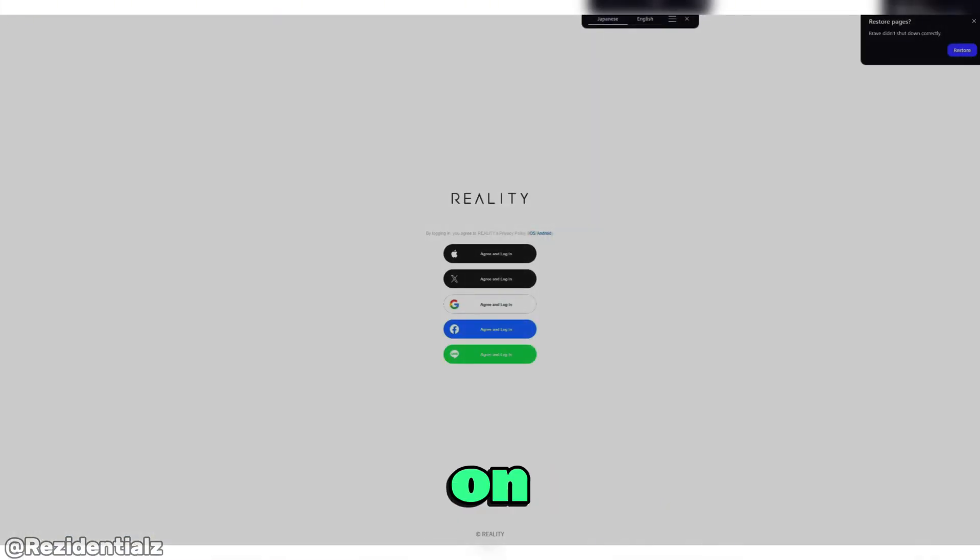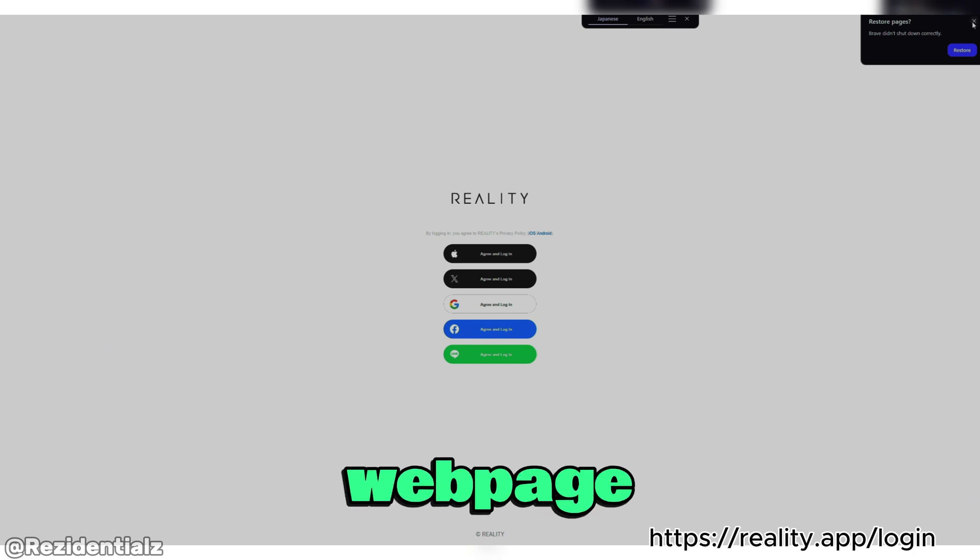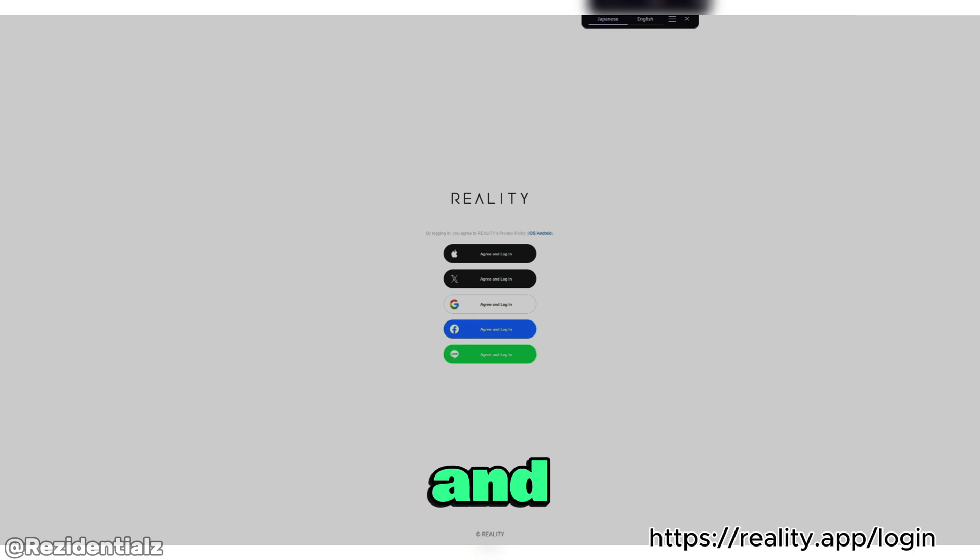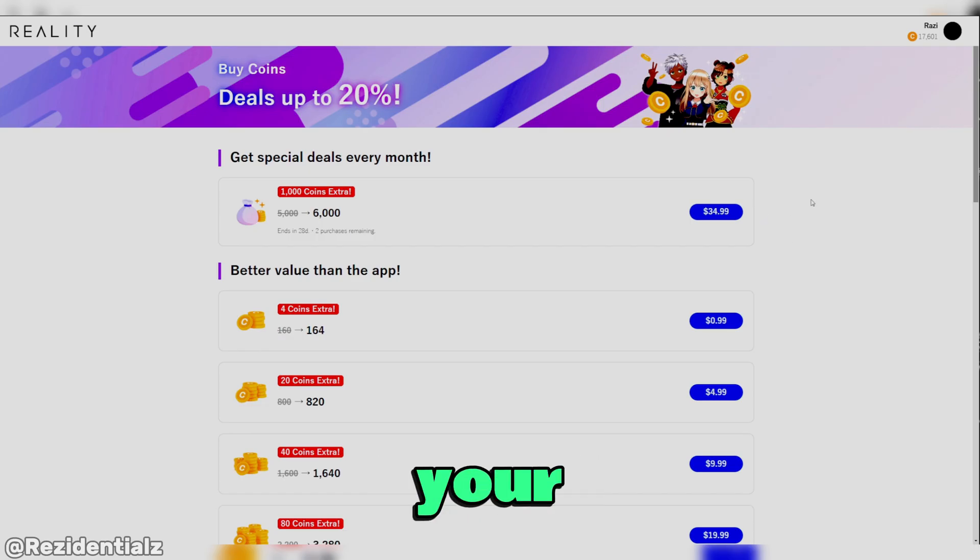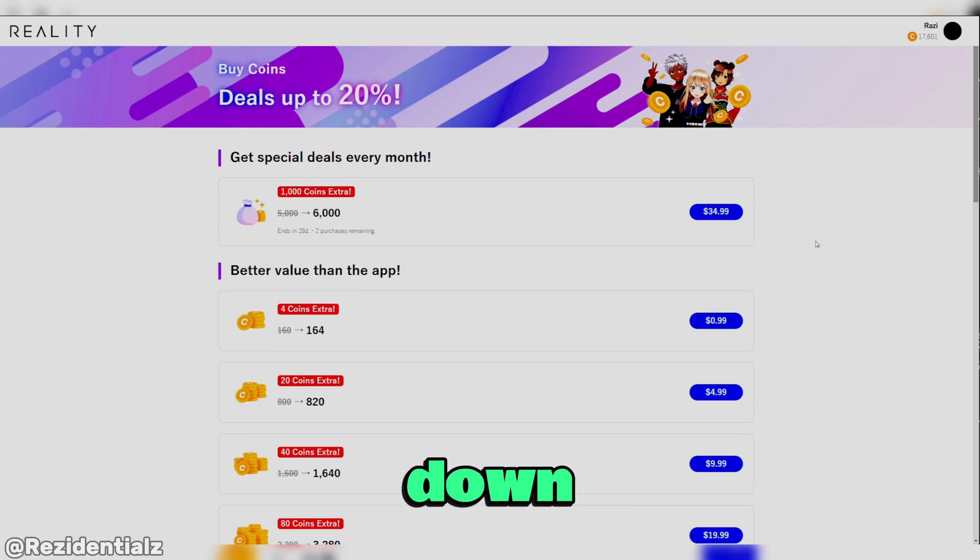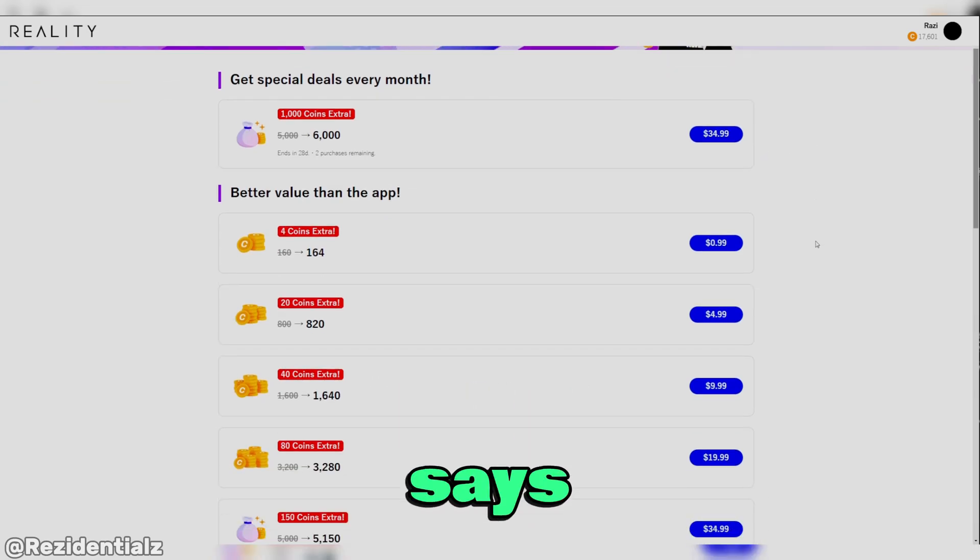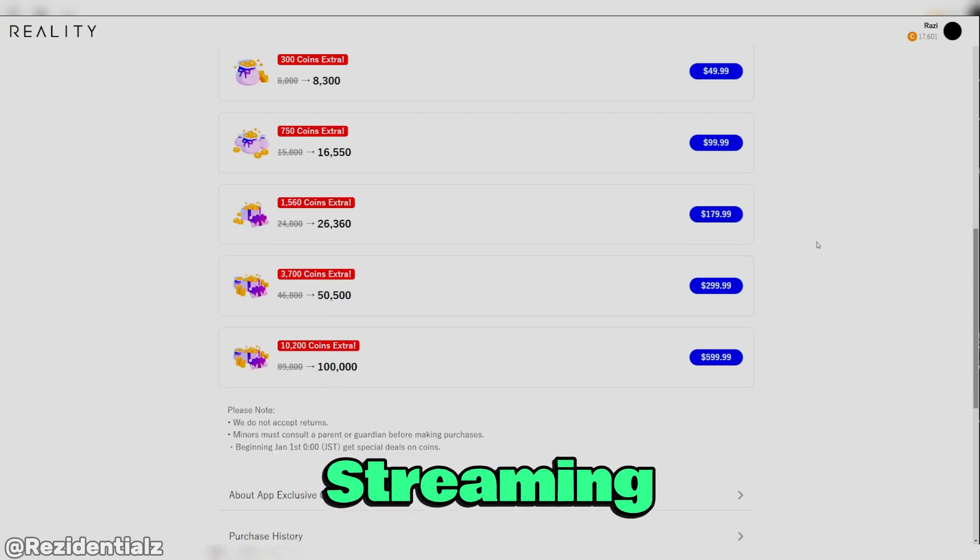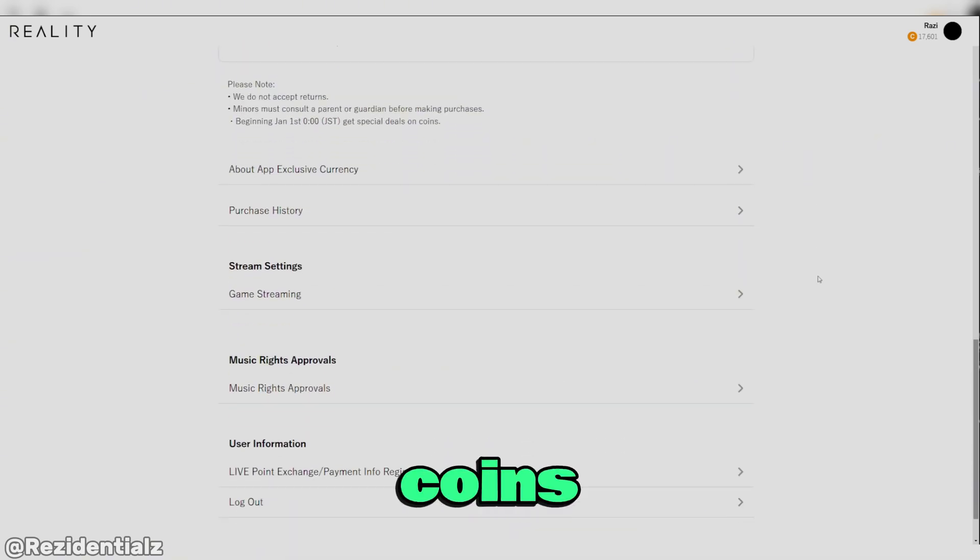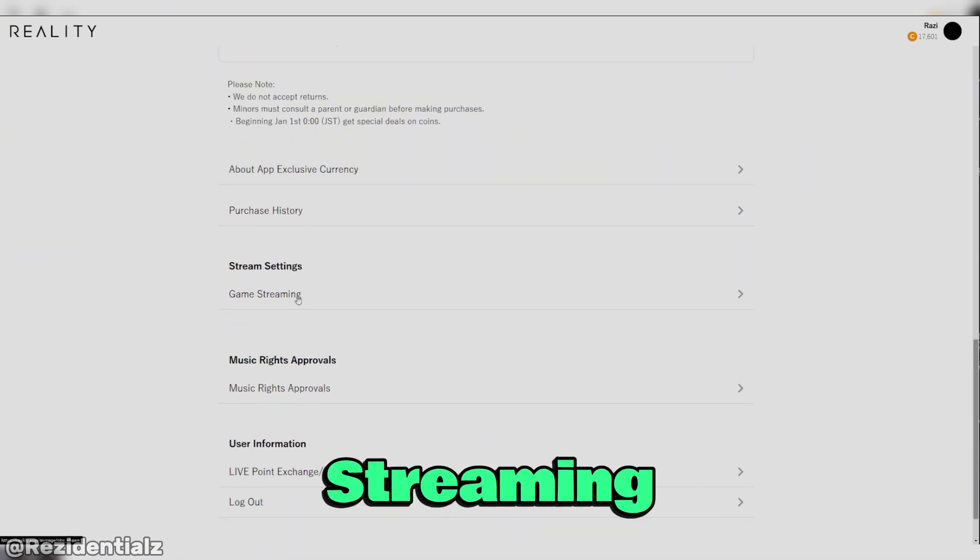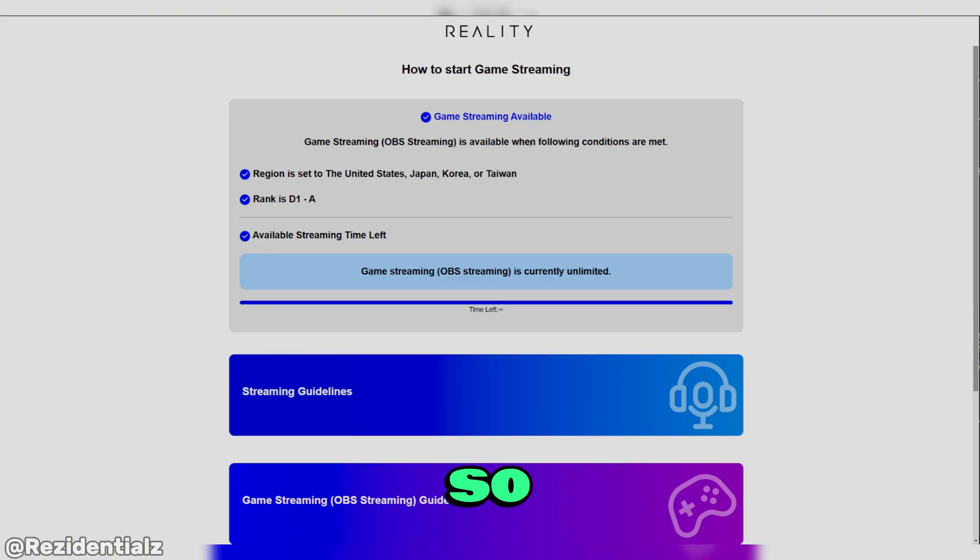Now go on to the Reality web page and log in to your account. Once you're logged into your Reality account, scroll down to where it says game streaming. We are not going to buy any coins though. Let's go to game streaming.